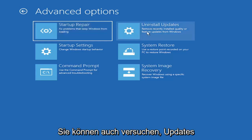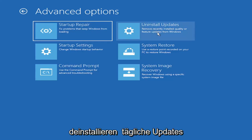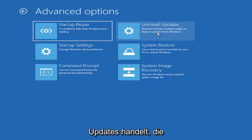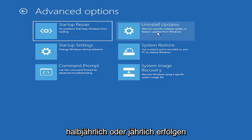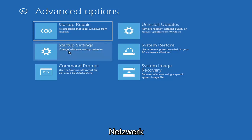You can also try uninstalling updates. It will allow you to uninstall recent quality updates, which are more regular daily updates, or feature updates, which are larger updates that occur semi-annually or annually. So more of the big builds, like service pack kind of updates, if you want to think of it like that. You can also go underneath startup settings, which will allow you to go to safe mode or safe mode with networking.